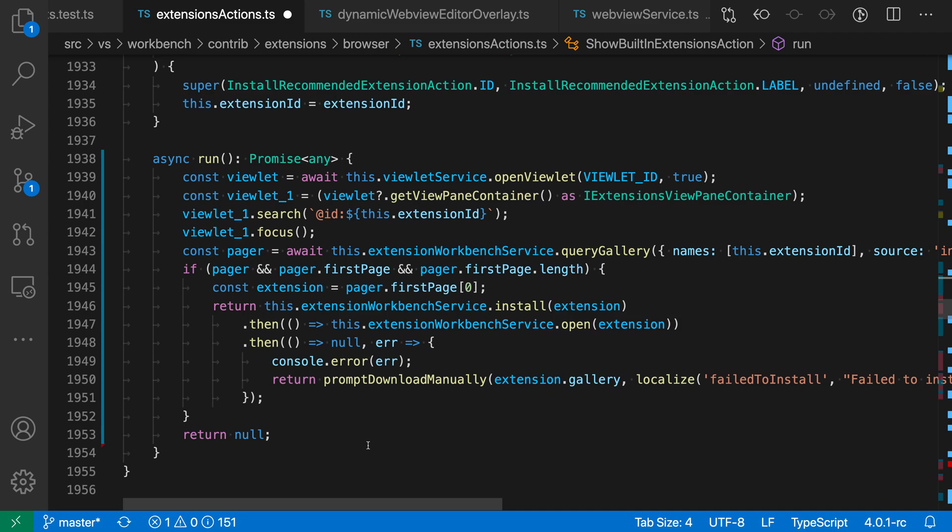So that's the convert to async quick fix for JavaScript and TypeScript in VS Code. It can really save you a lot of refactoring time.